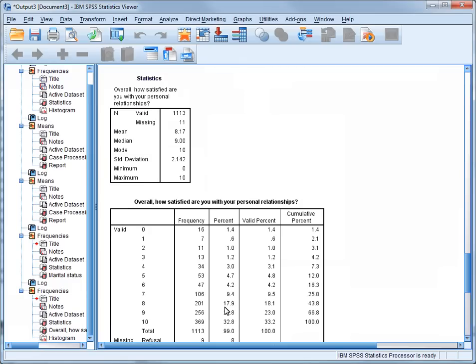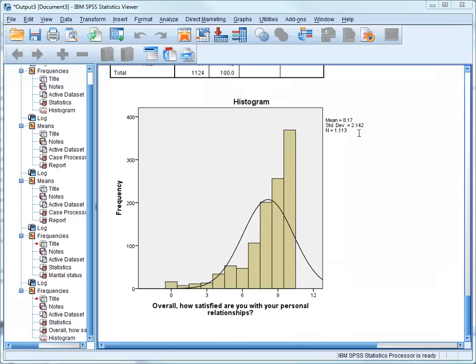The first thing we'll notice is that the overall levels of satisfaction for this variable seem to be even higher than for physical health, with a median of 9 and a mode of 10. If we scroll down to look at the Histogram, we can see that, again, the distribution is negatively skewed and definitely not normally distributed. So now let's compare the distribution in relation to this variable.